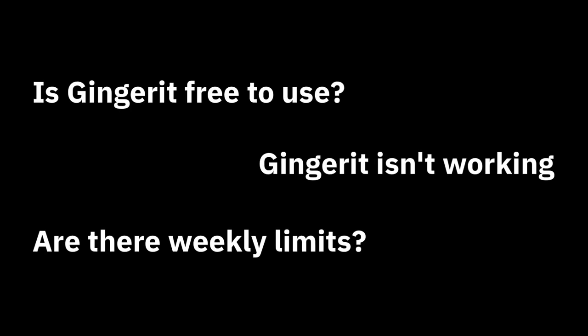So the first and the biggest question you probably have is connected to the pricing. Basically, gingerit is free to use from Python and their website editor with a limitation of 600 characters per API request. The article over at betterdatascience.com shows you what happens in Python once you go over that threshold and what are some potential ways around it.